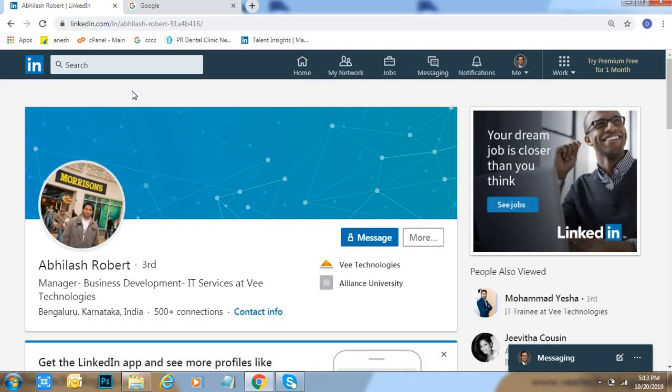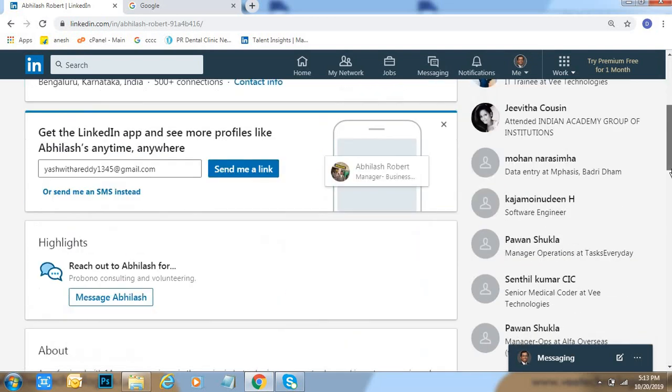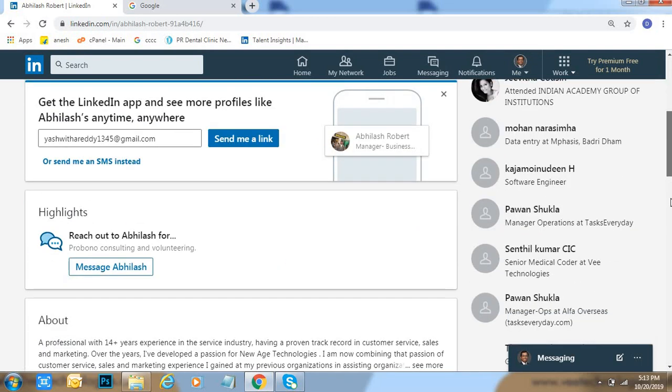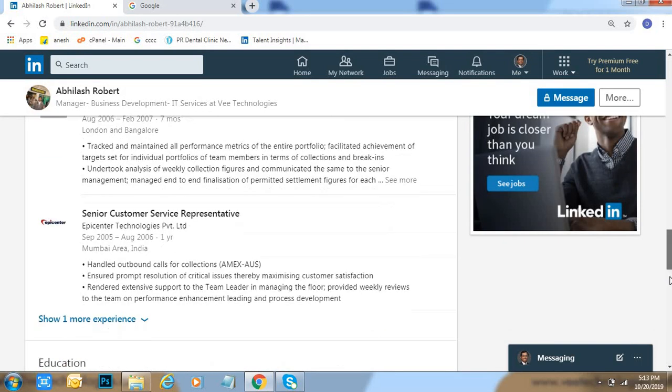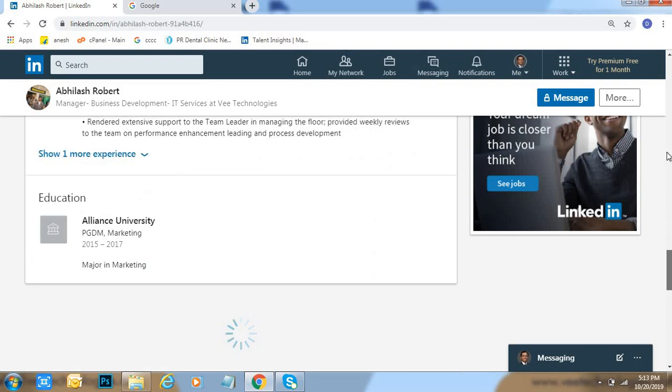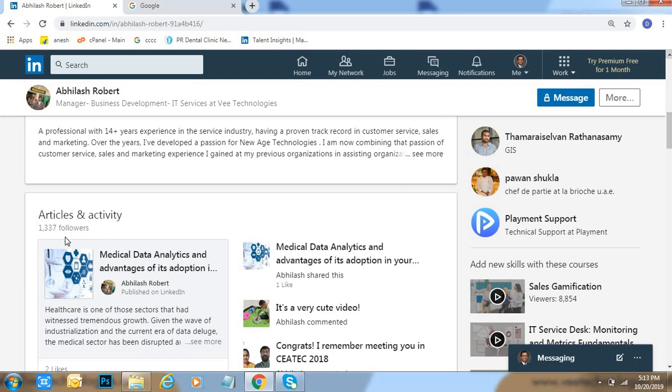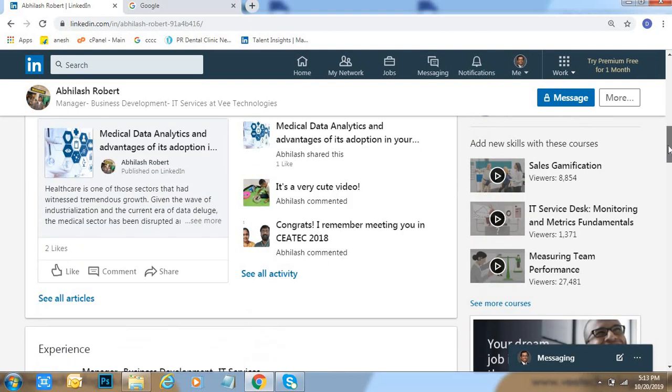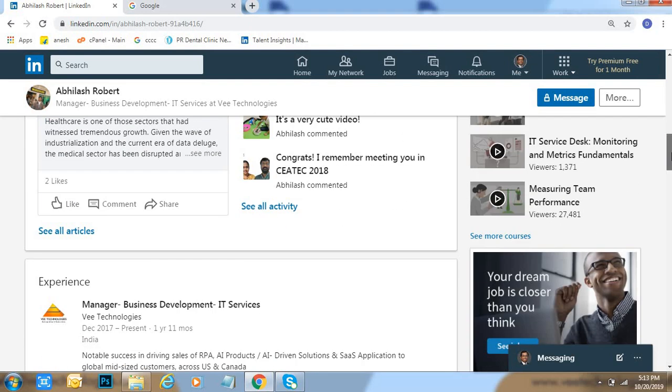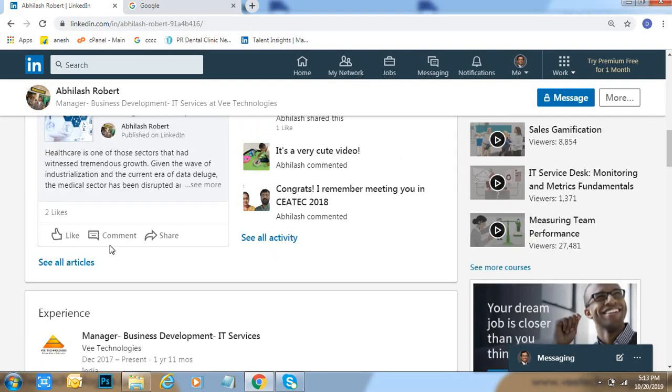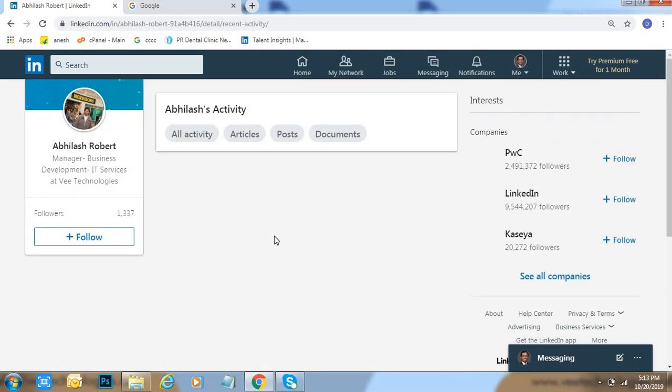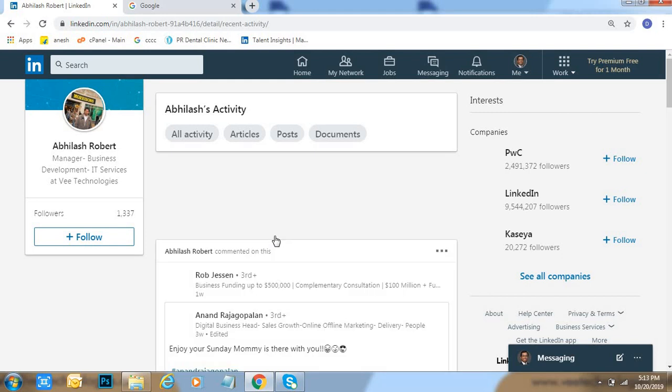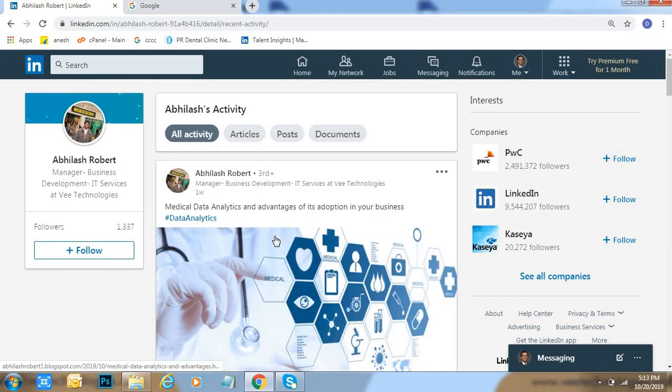I want to know his activity. Right now, come down, still come down. Here, articles and activity. Come down, click on 'See all activity.' See friends, this is all activity of that person.